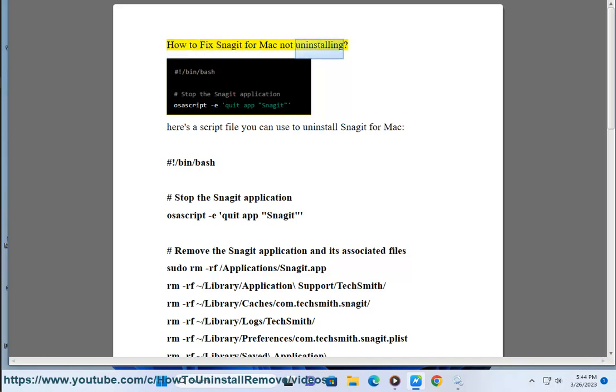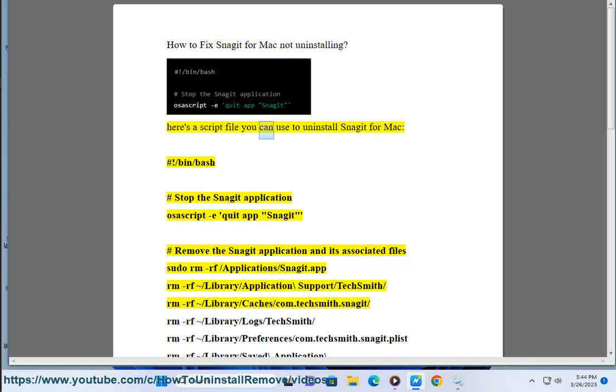How to fix Snagit for Mac not uninstalling. Here's a script file you can use to uninstall Snagit for Mac.